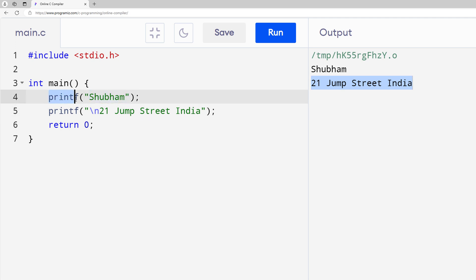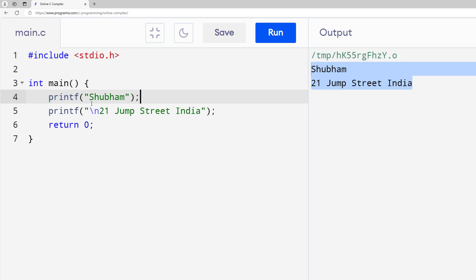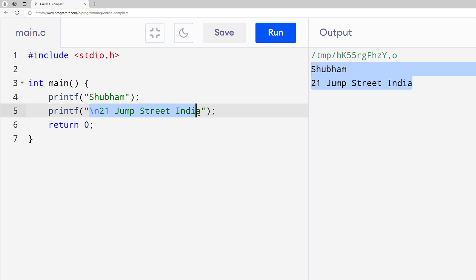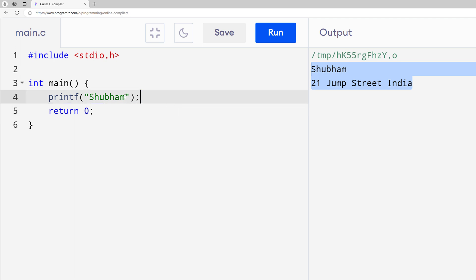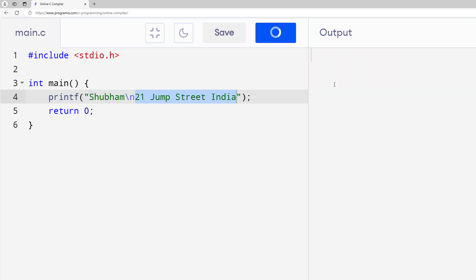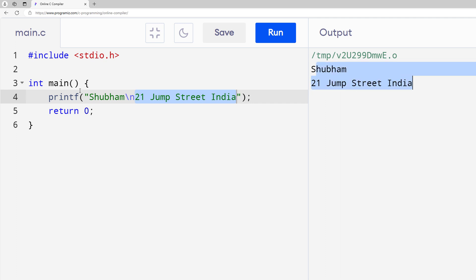But for string values I'm using this printf function multiple times. What if I want to print the same values using just a single printf function? In that case, you can take the values from the second printf function and combine them — name, newline, and the address — into one. Run it and you get the same output using a single printf function.